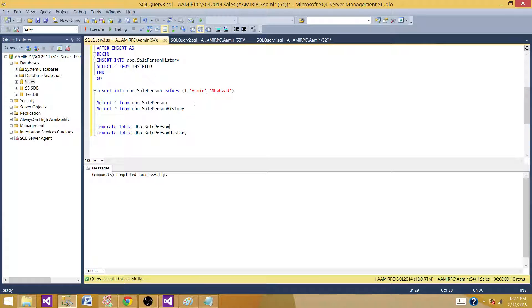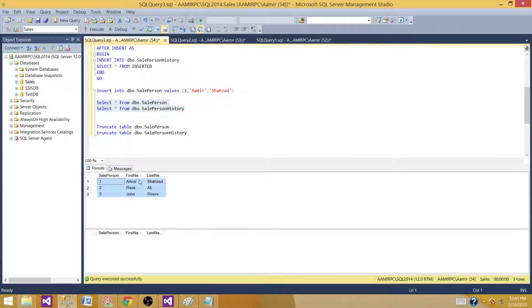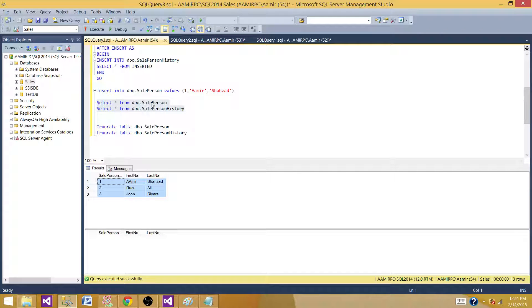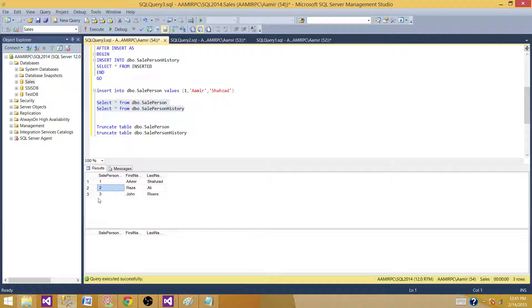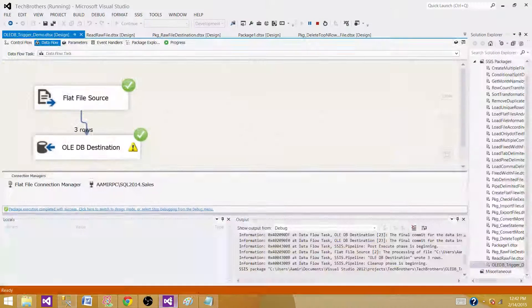It completed successfully. Now we run this package. And we see that the data is inserted successfully to the destination. That's the sale person. But trigger didn't fire, so no records for the sale person history table.